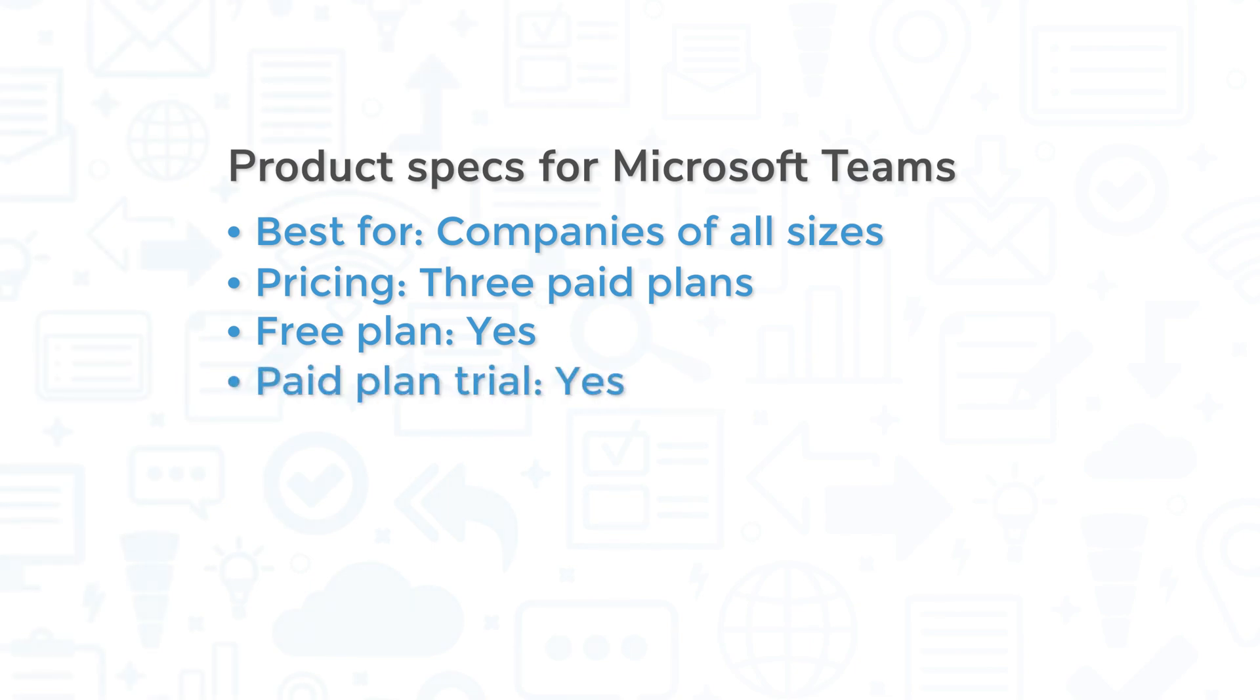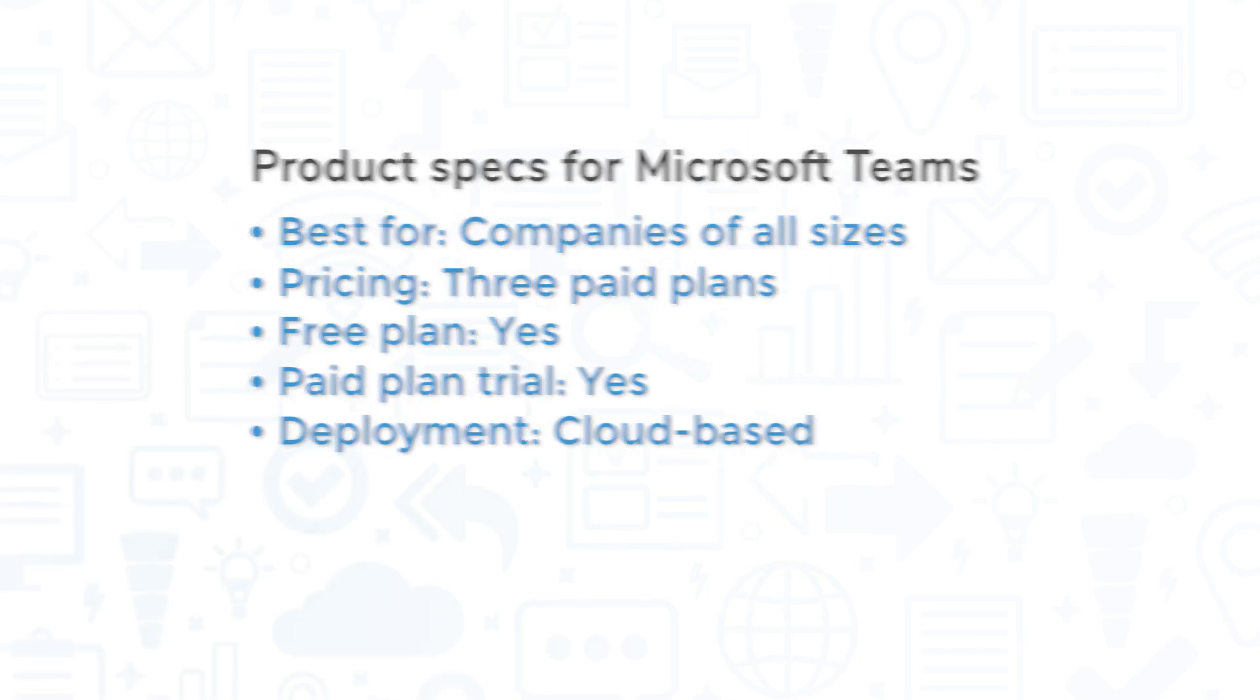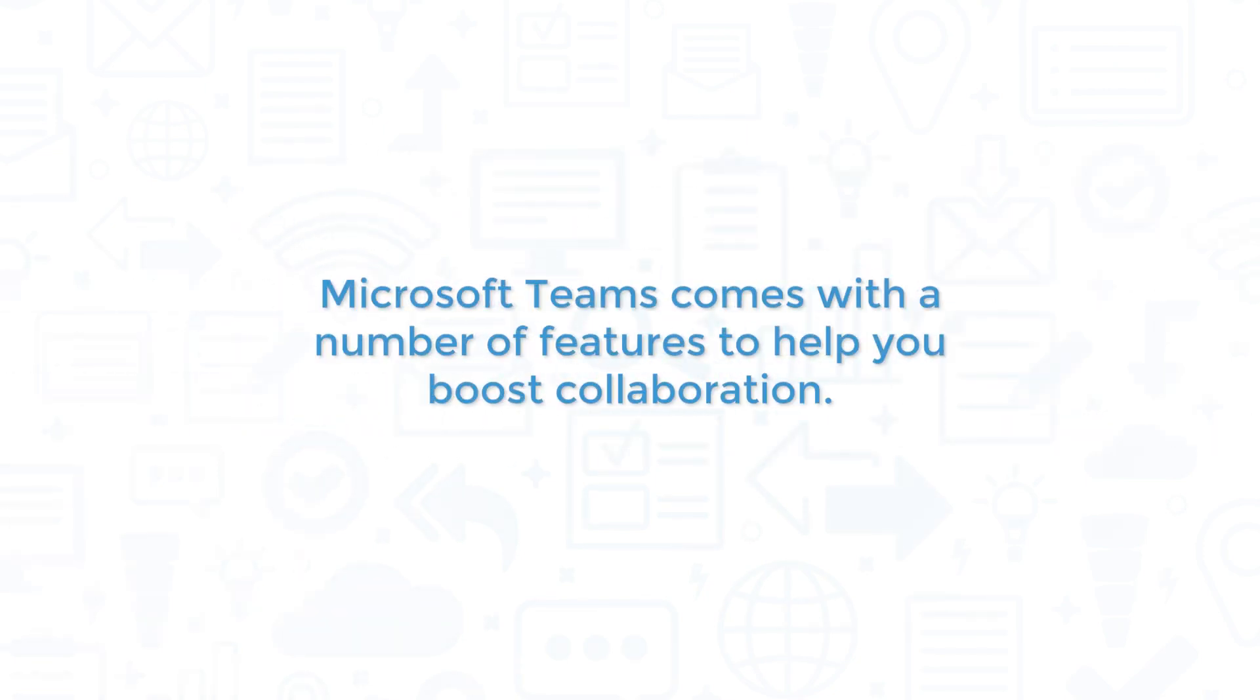You can try the paid plans out through a month-long free trial. This is a cloud-based solution, so you can access it through a web browser or through the mobile application for iOS and Android devices. Microsoft Teams comes with a number of features to help you boost collaboration.